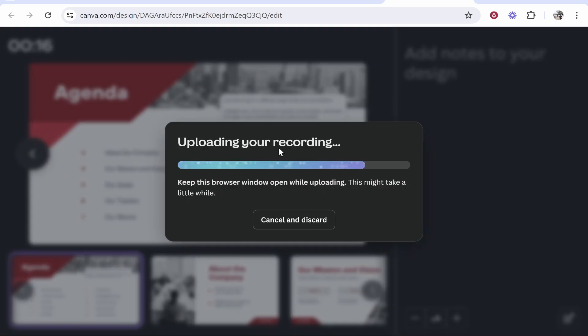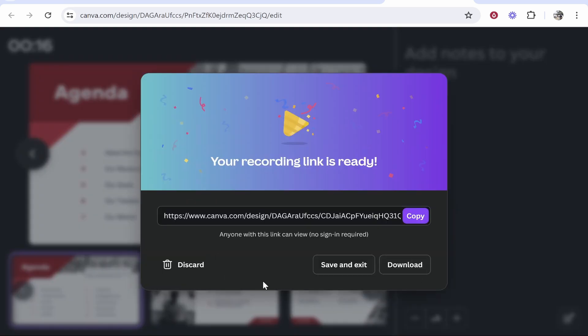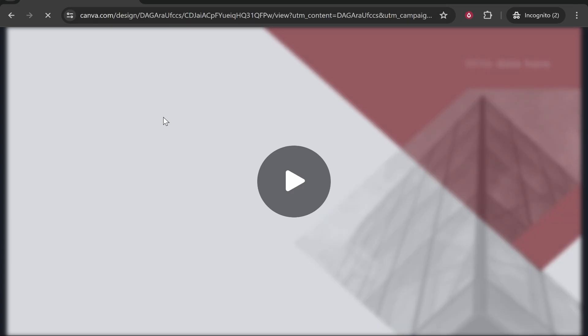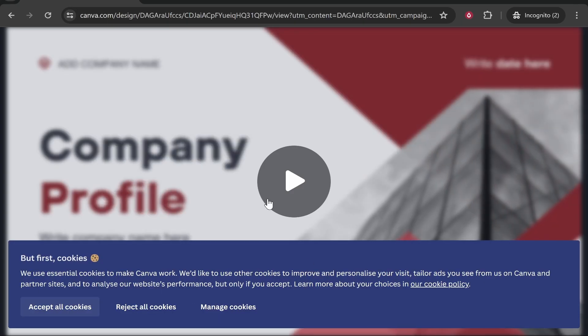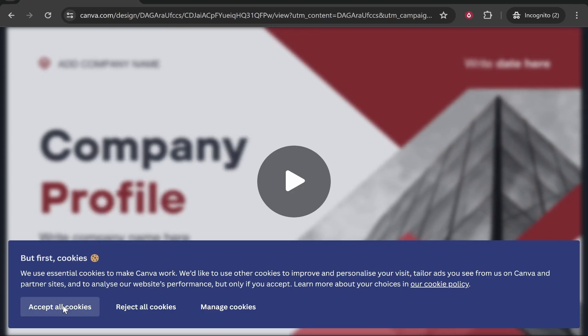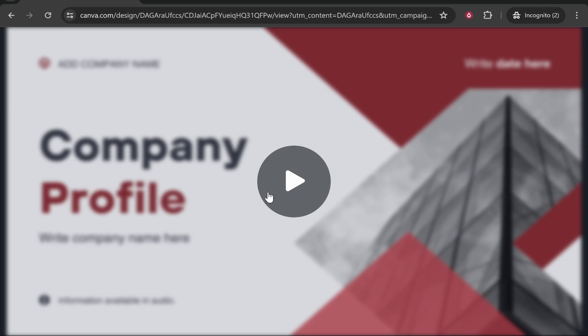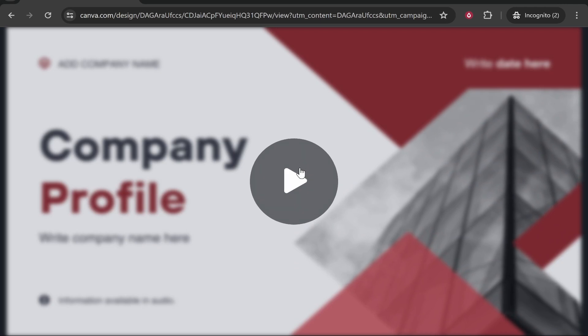That will then upload the recording to Canva and once it's been uploaded you will then get a link which you can copy and you can then go ahead and view that. So here is that presentation which will have the recording and the commentary.